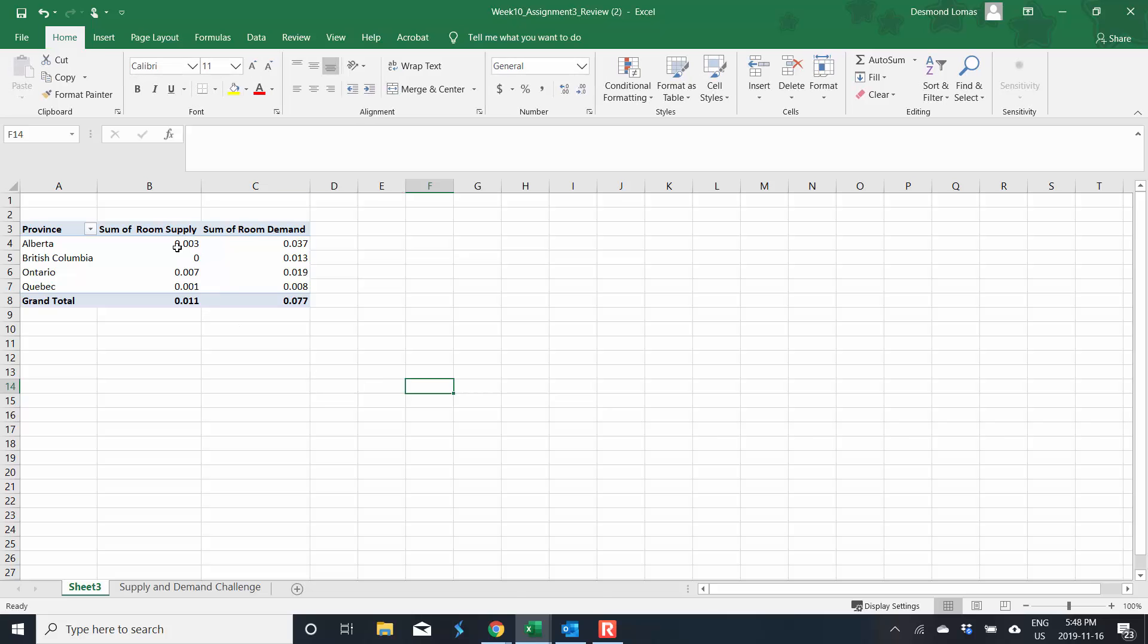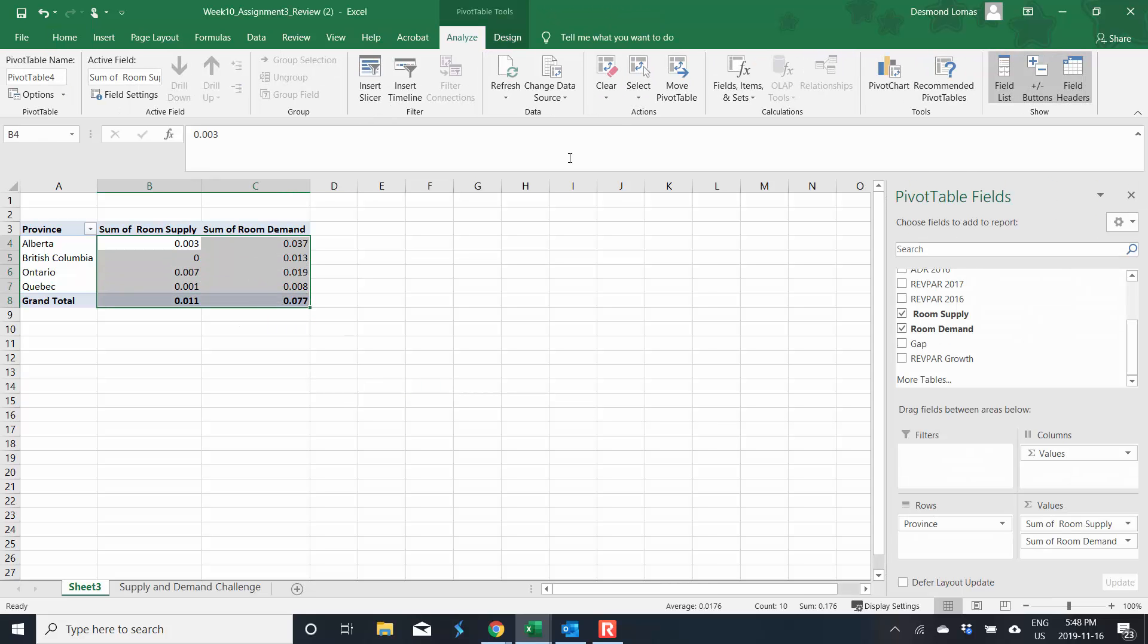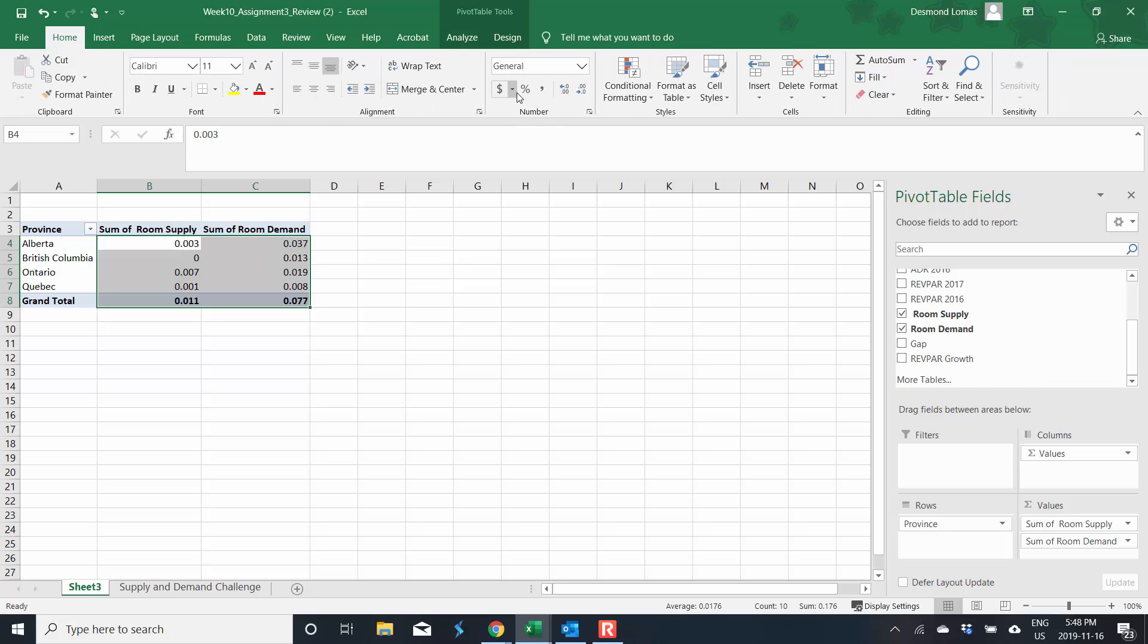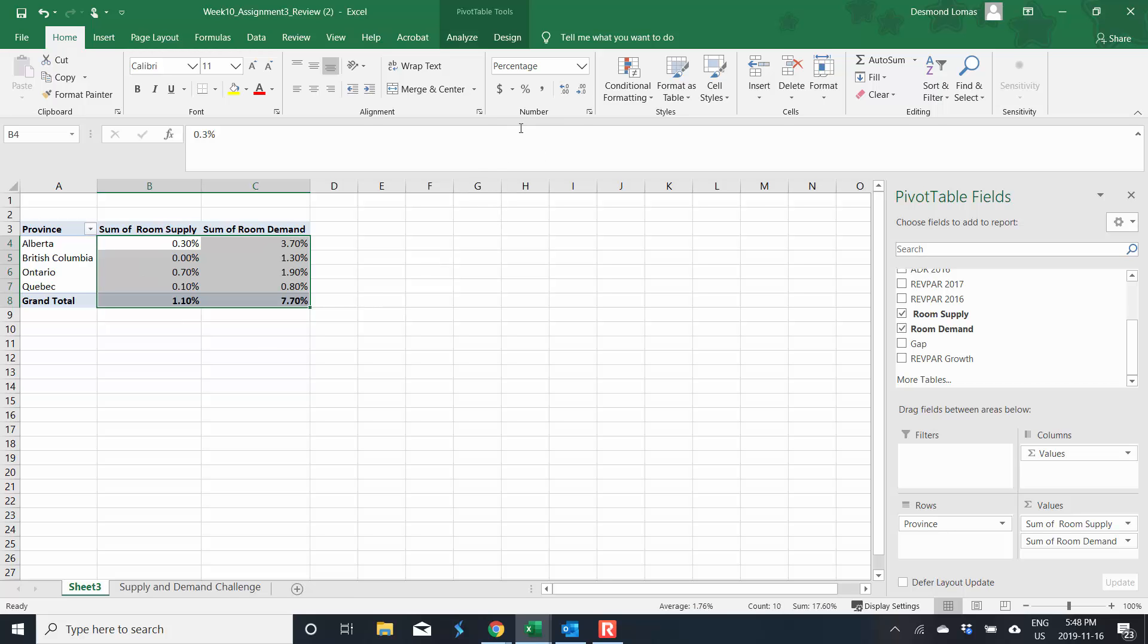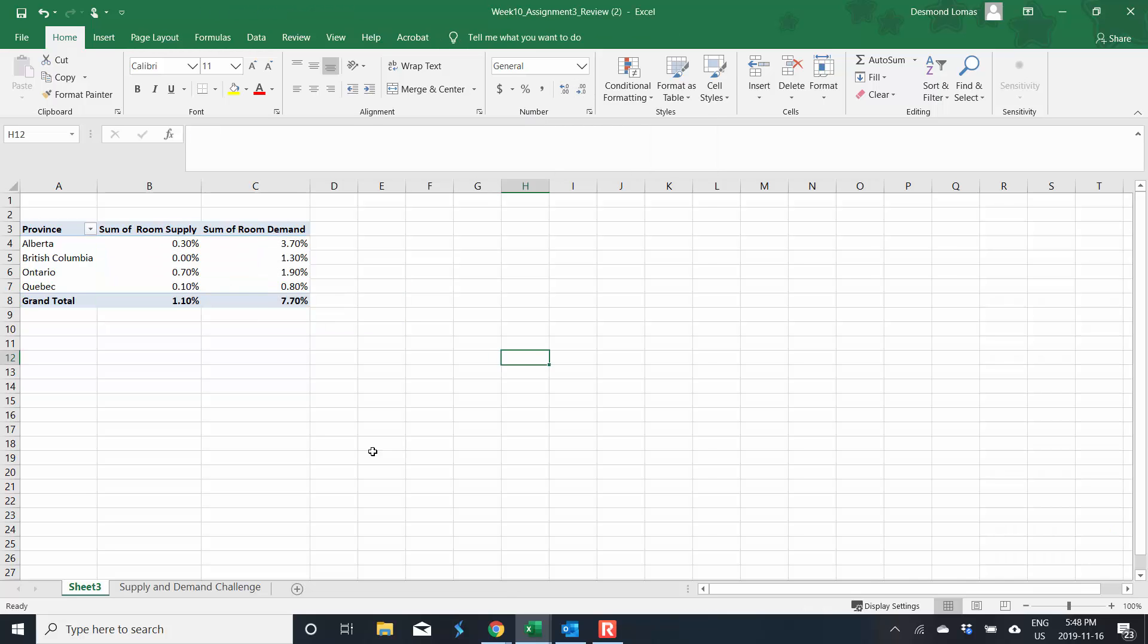We want to make sure that all of these are formatted properly for percentages. Now that we change it to a percentage, we've lost some decimal points. So let's add some decimal points by using this button here. To take away, you would do this. To add, you take this.